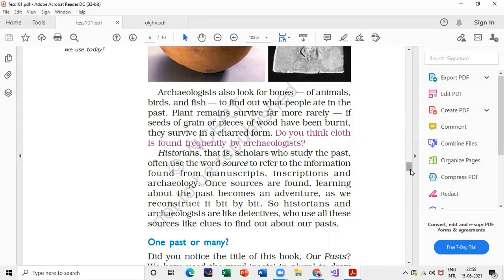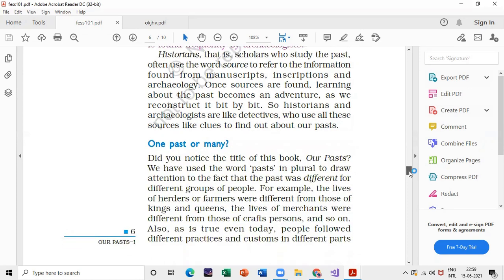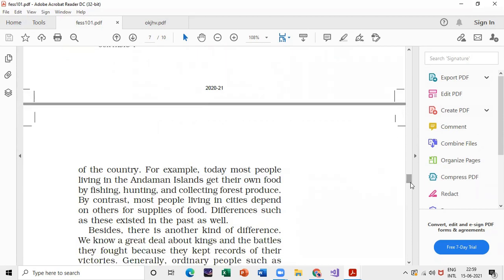Did you notice the title of the book — 'Our Past' — where past is plural, to draw attention? You can get a question: what did we learn from the past and what are the different groups of people, with at least three examples? The answer includes the three categories of people. You have to mention the Andaman and Nicobar Islands, fishing, hunting, collecting, kings, and other common people as part of your answer.